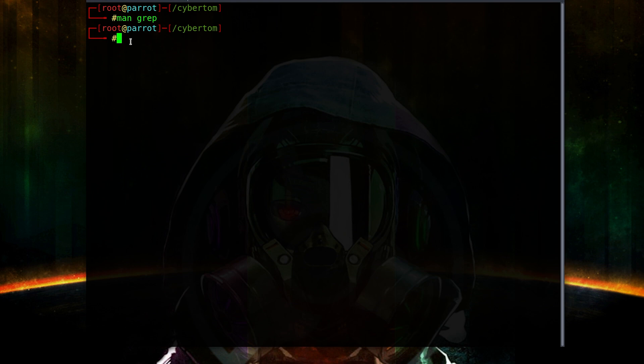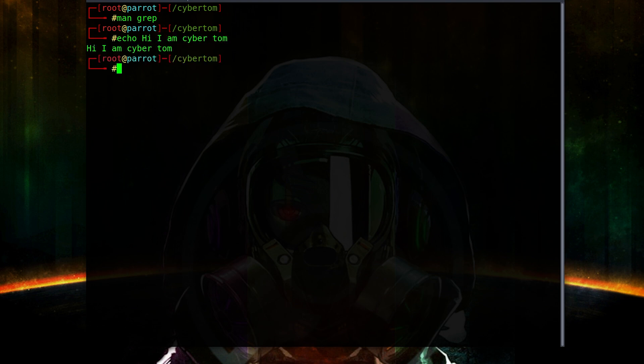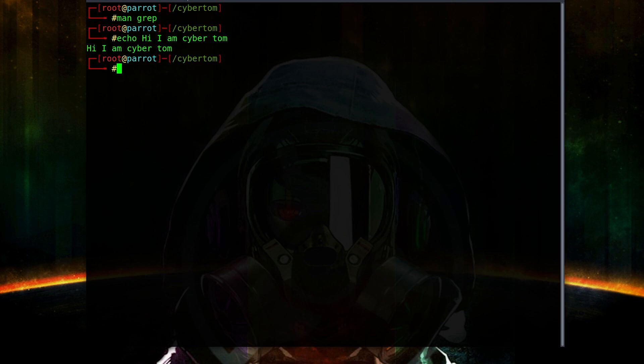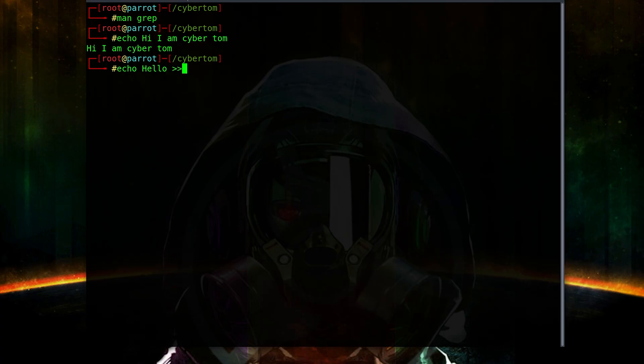The next command is 'echo'. The echo command simply prints text on the screen. For example, 'echo hi I am CyberTom' prints exactly that. But how else can we use this? If we do 'echo hello >>' followed by a file name, this is going to forward that text and append it to whatever file we want — in this case, our 'test' file.